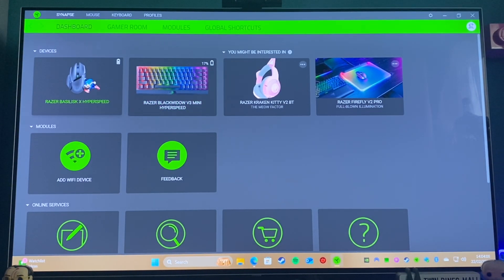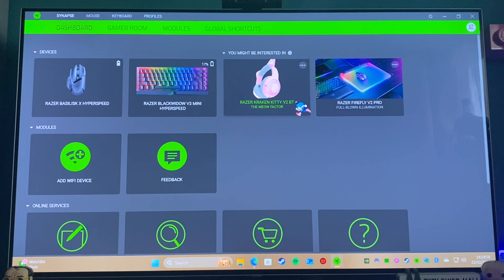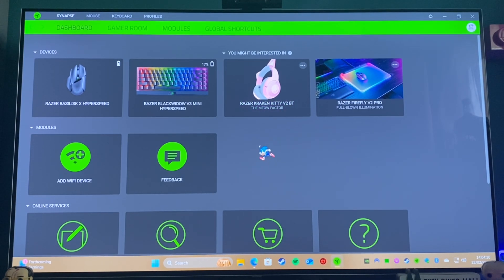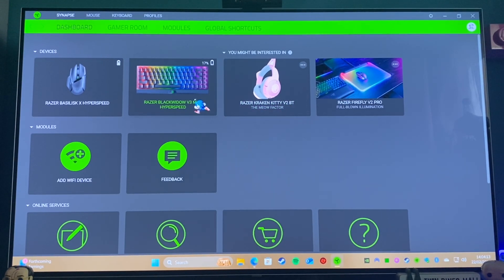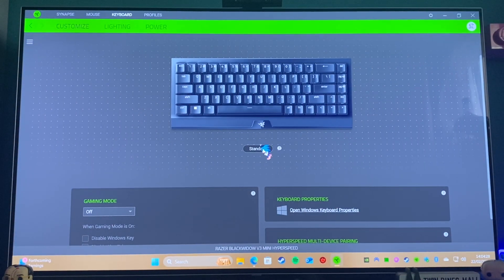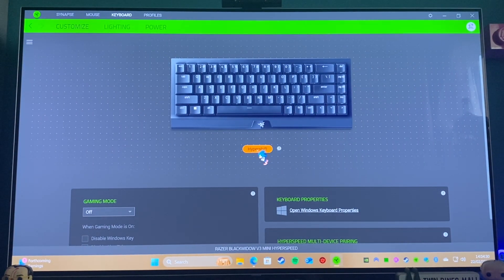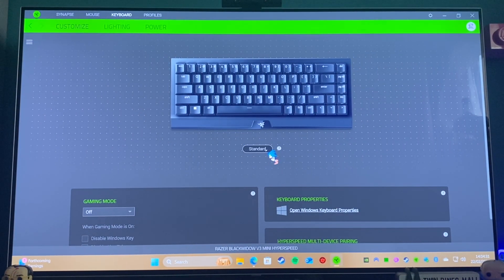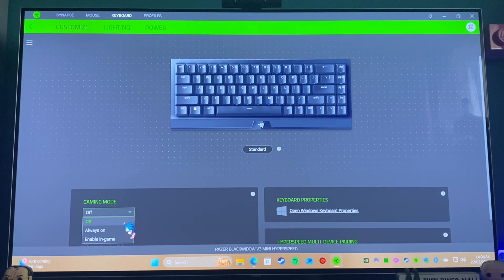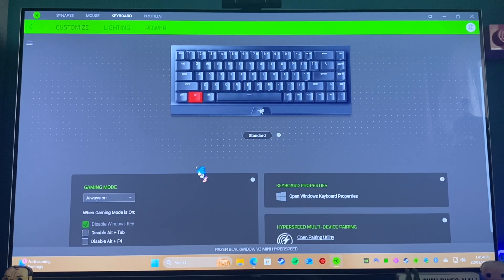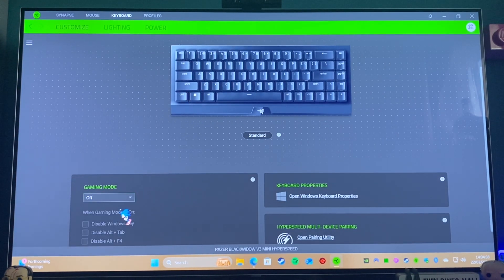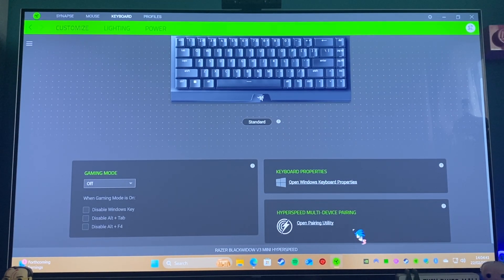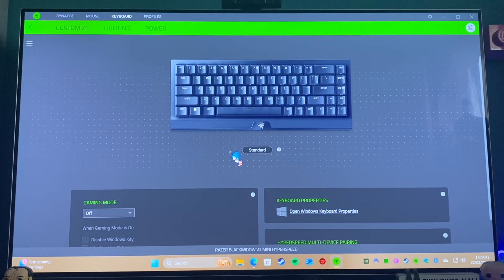So next we move on to Razer Synapse. Now Razer Synapse is what basically controls your hardware. So you can change settings such as having keys do multiple different things. You can put the gaming mode onto it. I tend to leave that always... no, actually I don't want that on, because sometimes I need to press the Windows key in order to actually get out of...